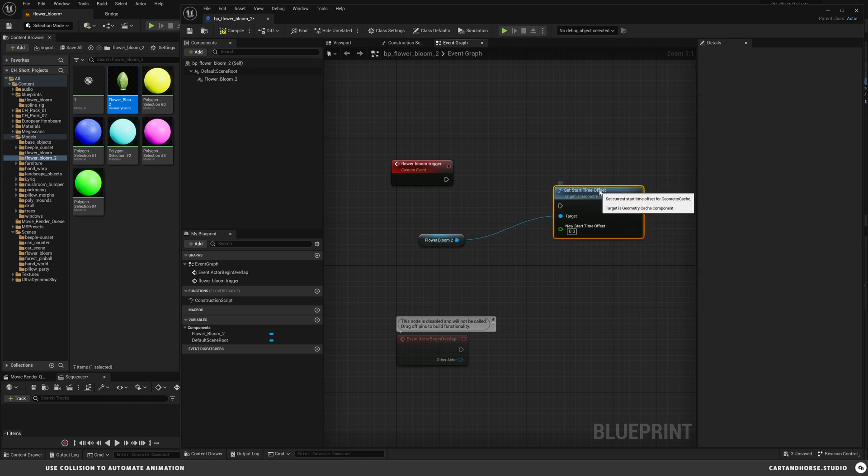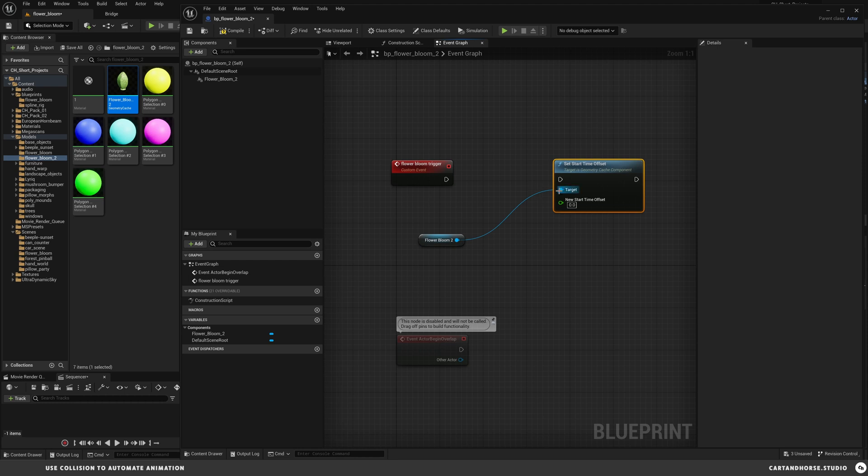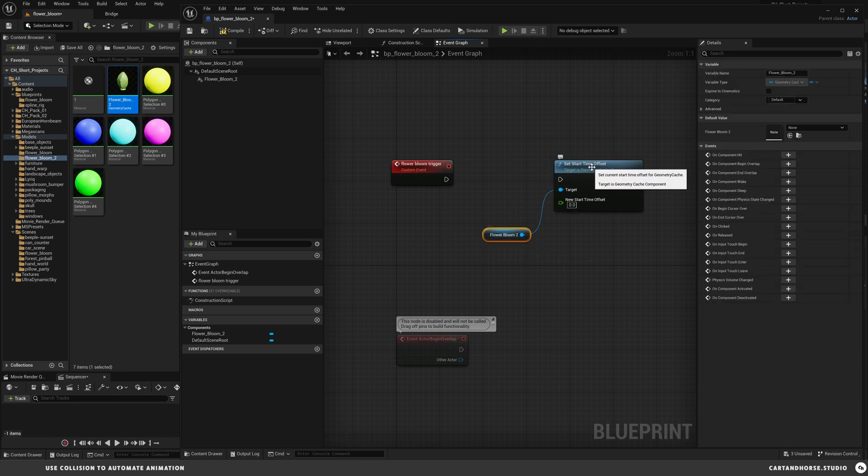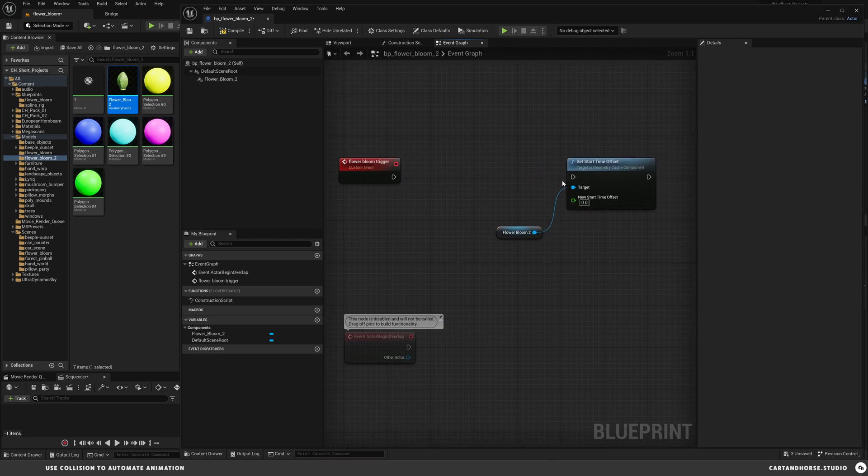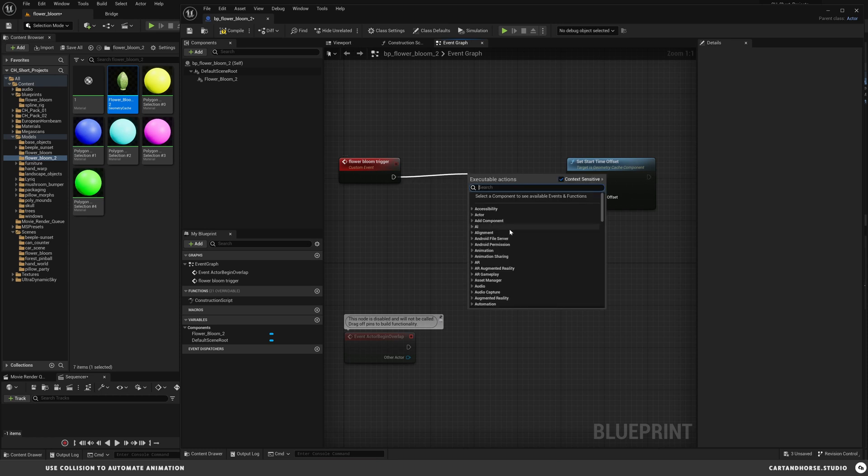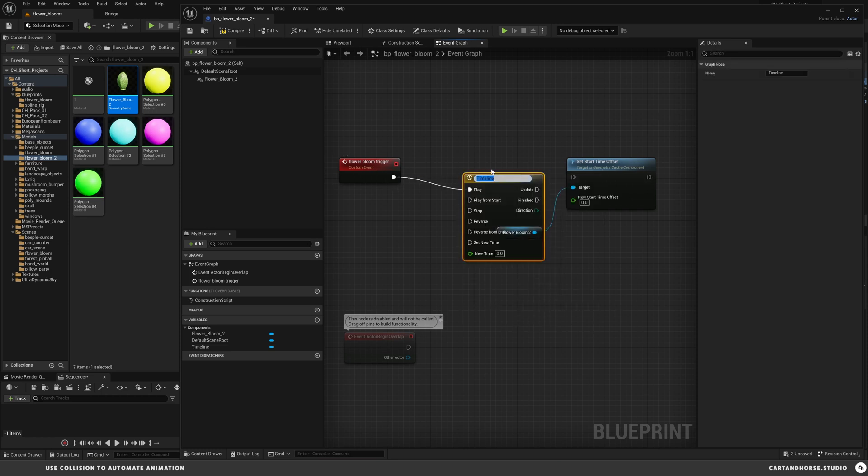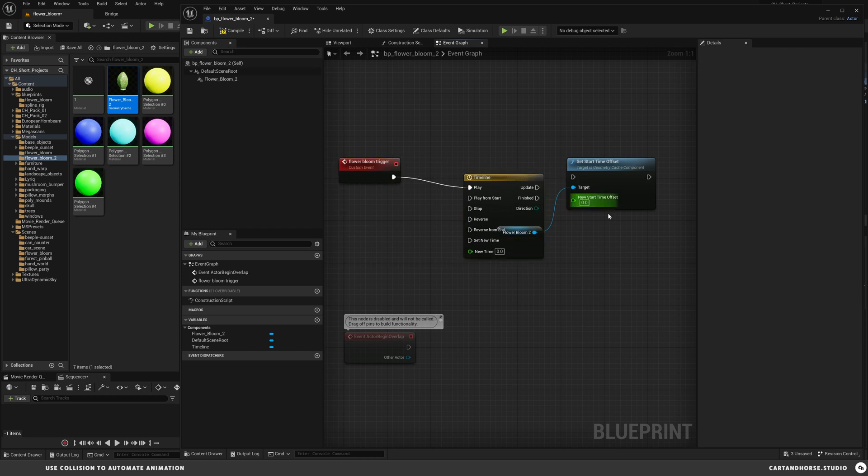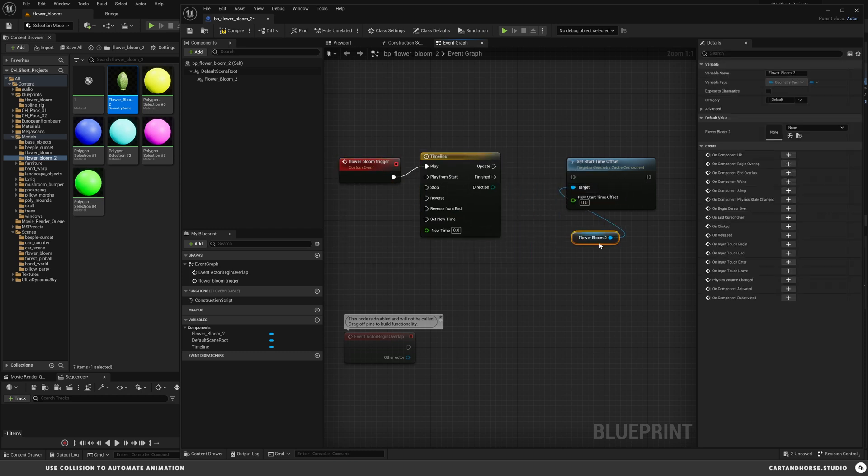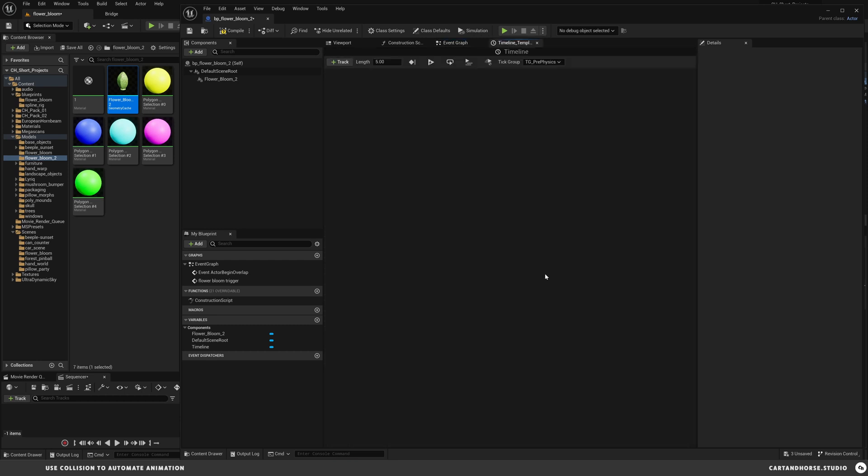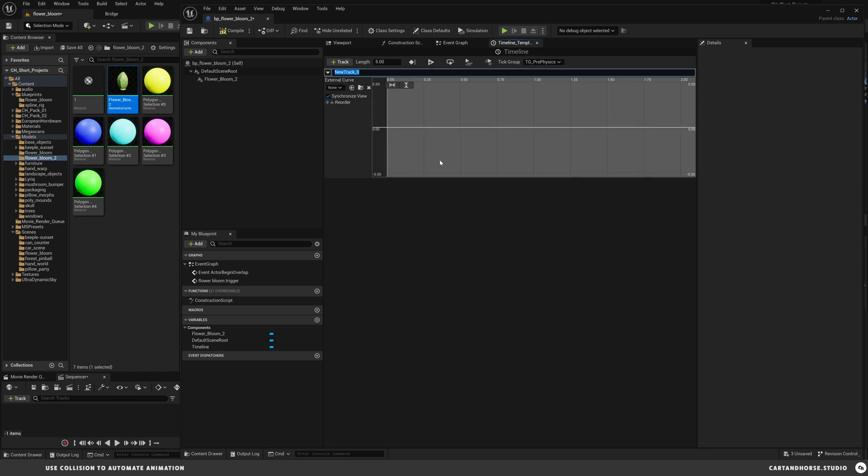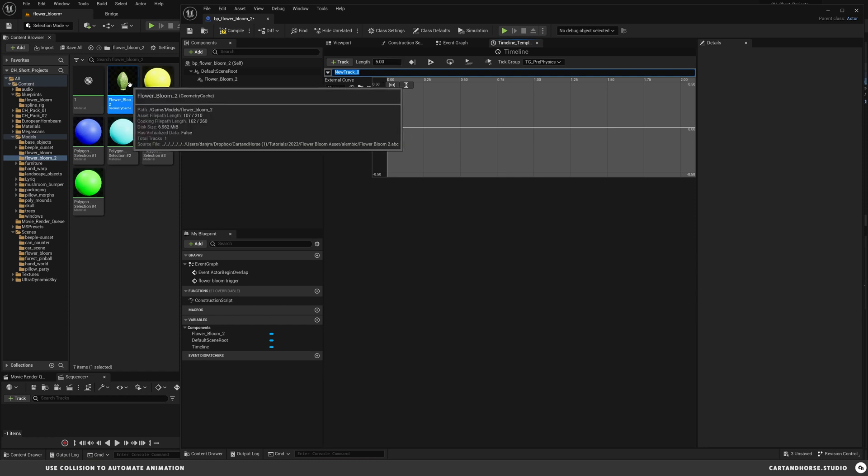Really at this point there's only a couple more things we need to do. We're going to bring our flower asset in and drag from this node so we're only accessing what's available, and we're going to set start time offset. This will control the animated keyframes that we have on the Alembic file from start to finish. But before we control that, we need to control the animation. We're going to drag off of here, scroll all the way to the bottom and add a timeline.